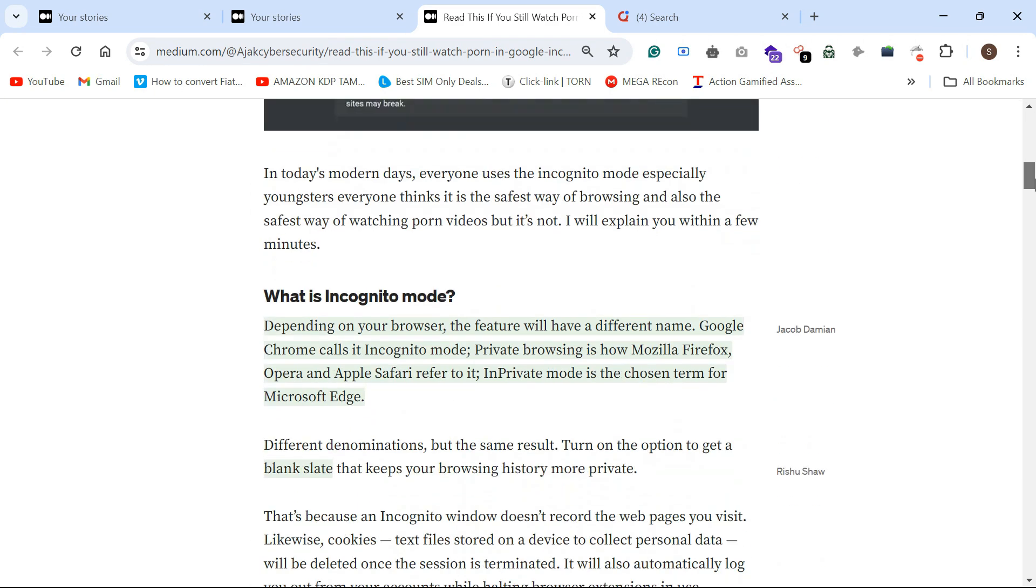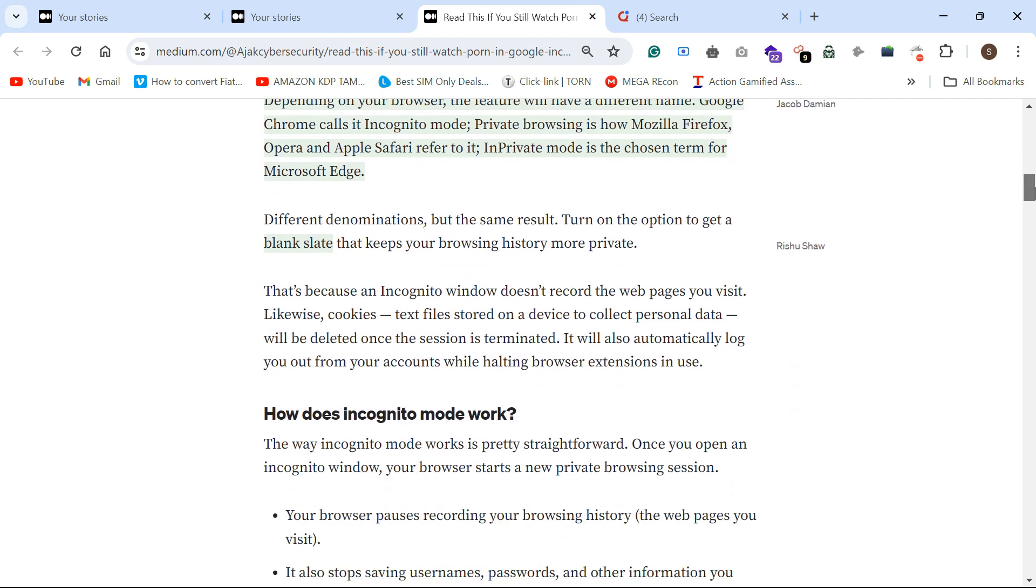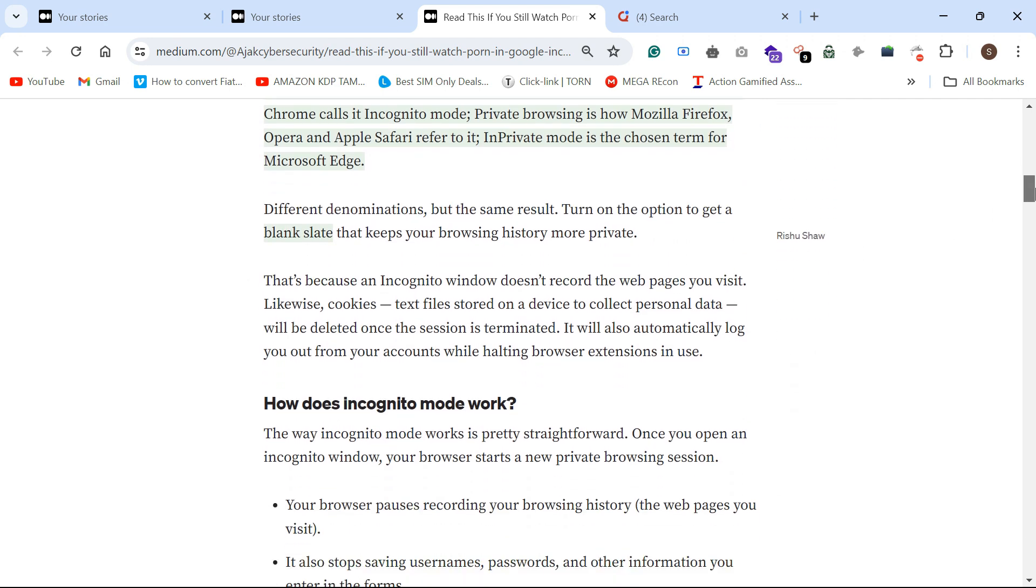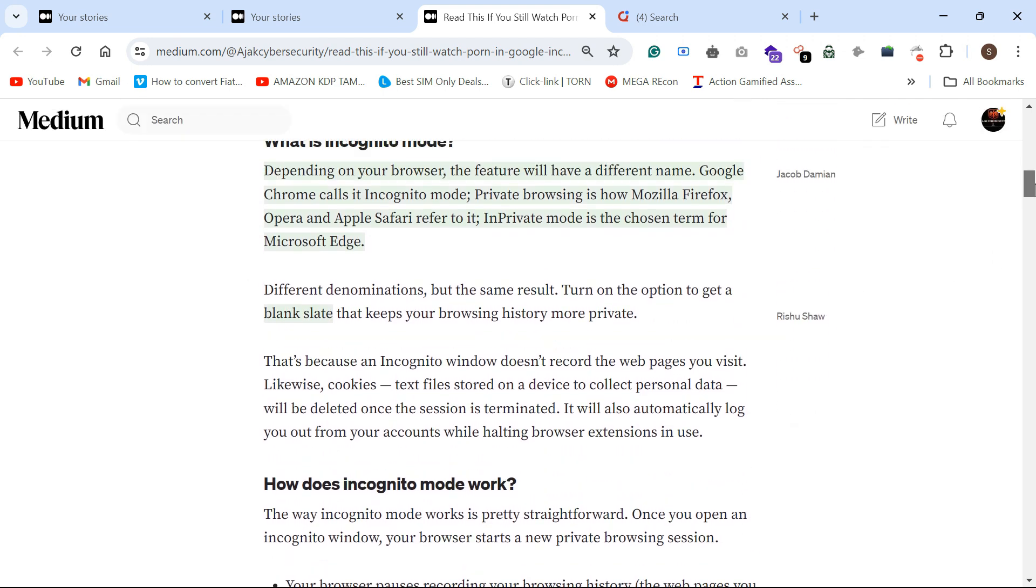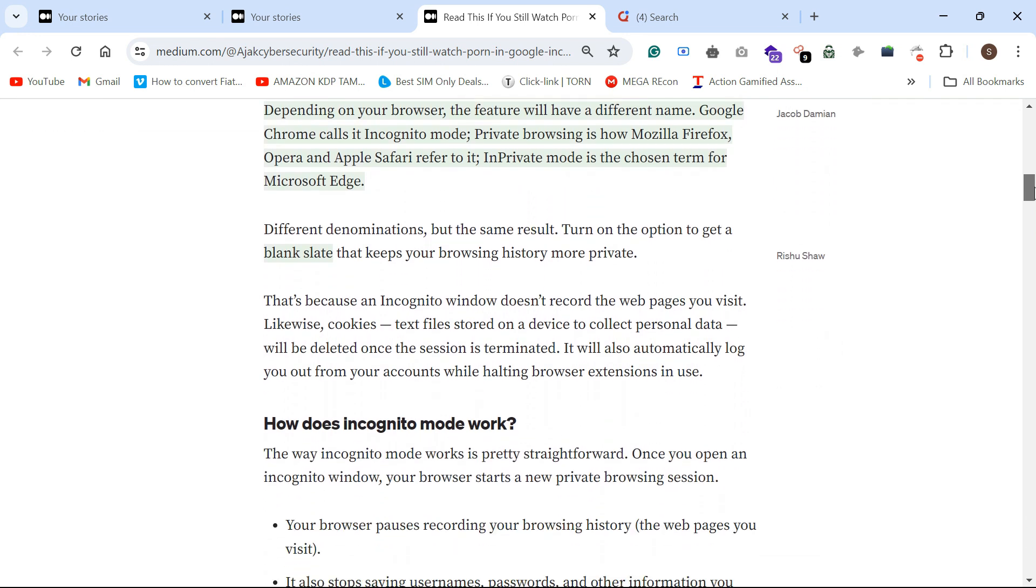Incognito mode is a private browsing feature. Incognito mode is in all browsers, for example Google, Mozilla Firefox, IceFox. So in the way we are going to private browsing, incognito mode.